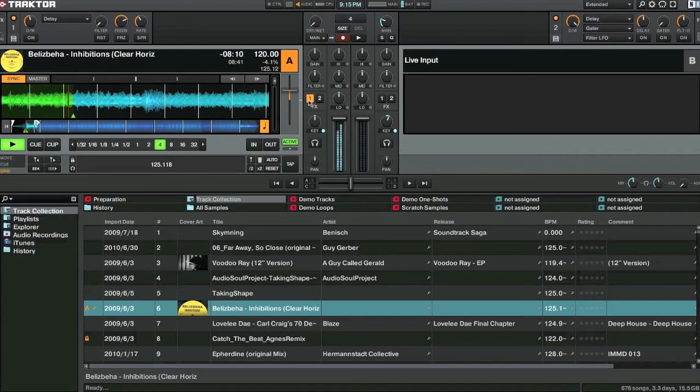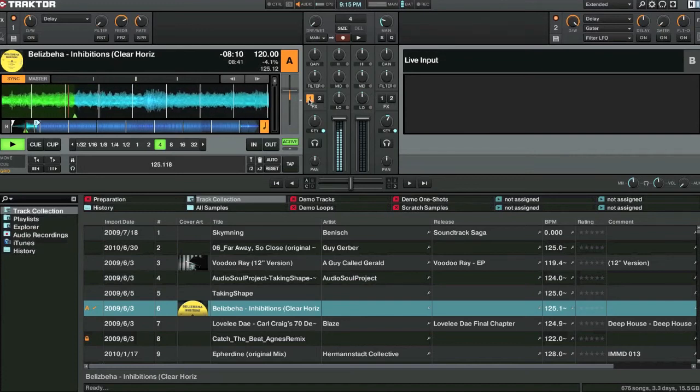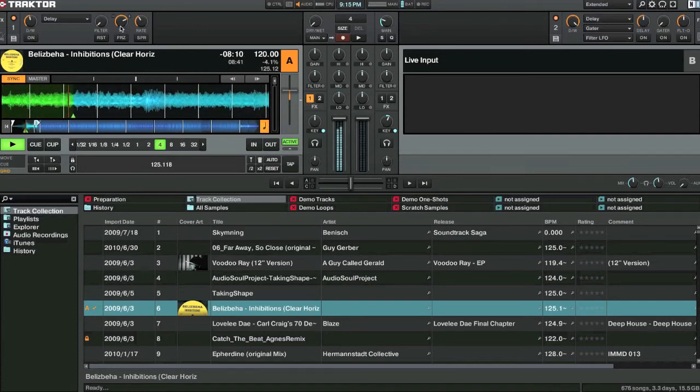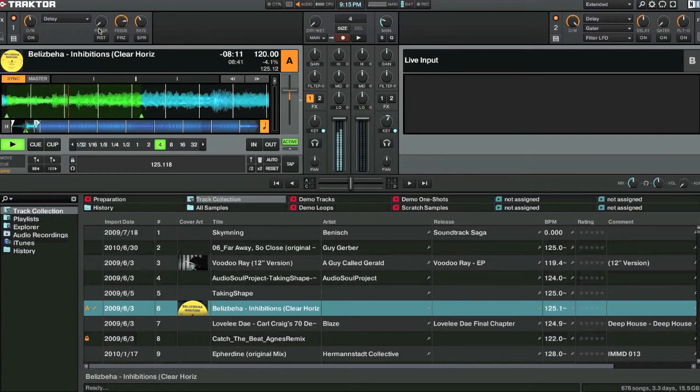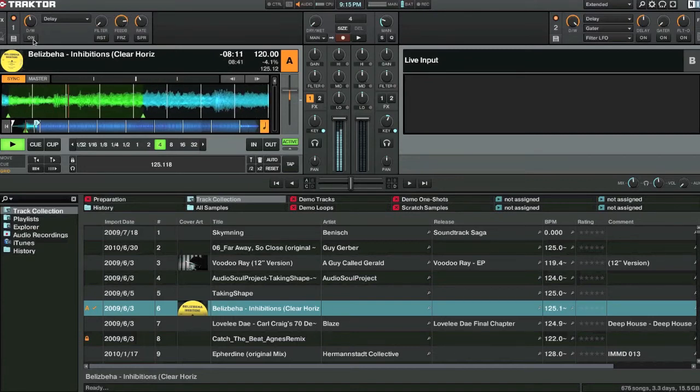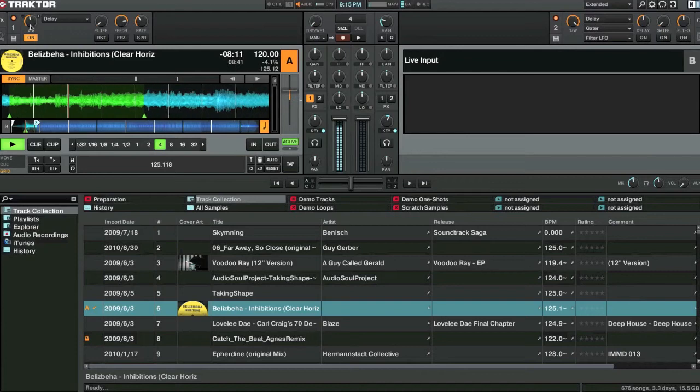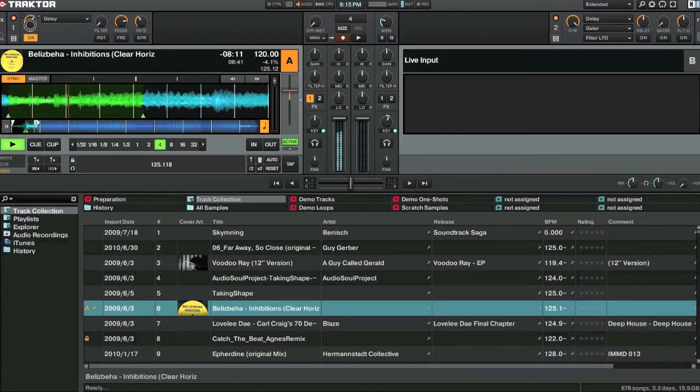So the channel is set to effects one. We'll turn, we've got the feedback right up. I like the feedback right up. And I turn the filter down. I'll throw the effect on. I'll turn the wet up.